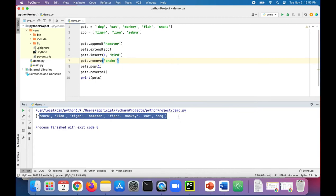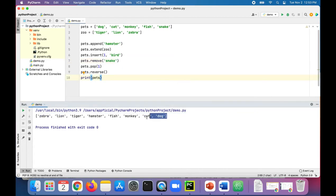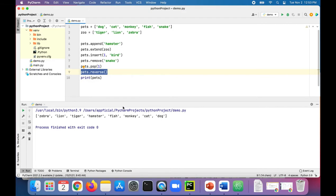No, that's because reverse doesn't actually sort them and then reverse them. It's not the reverse sorted order, so it's just reversing the original order that you had them in. So to have a reverse sorted order, first you need to say pets dot sort, then reverse it.